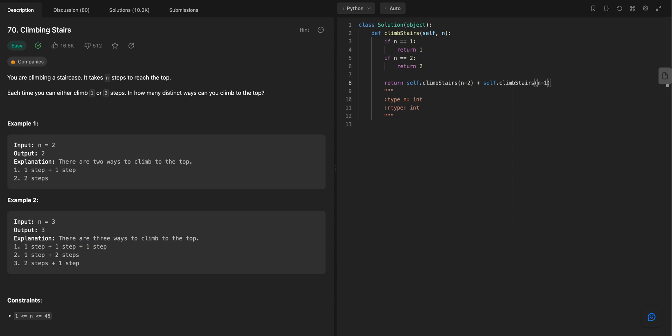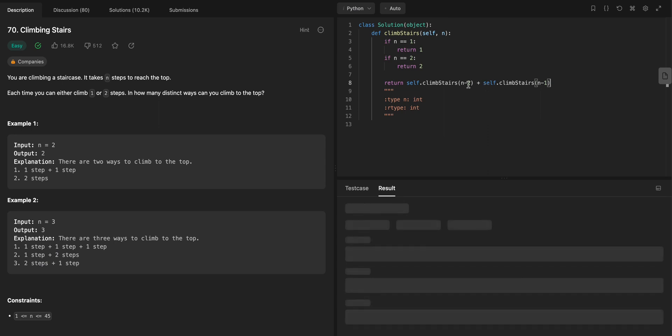But if I put self stairs n minus 2 plus self dot climb stairs n minus 1, this is actually the correct answer mathematically. Because if you think about it, the last step is either a 2 or a 1.